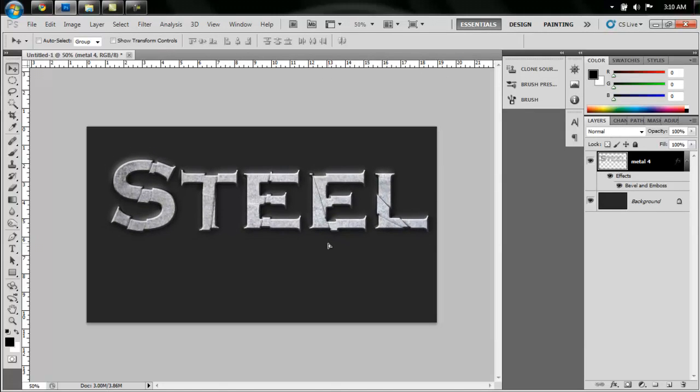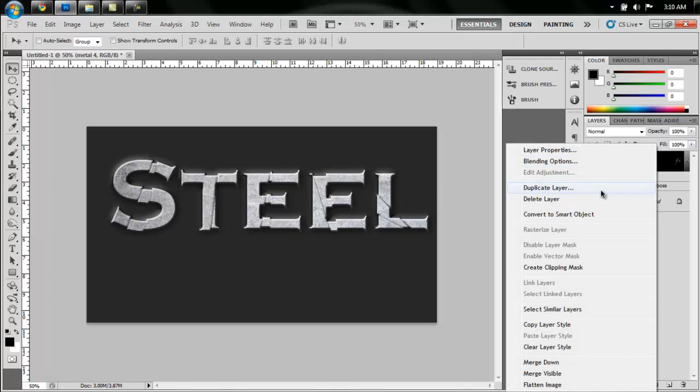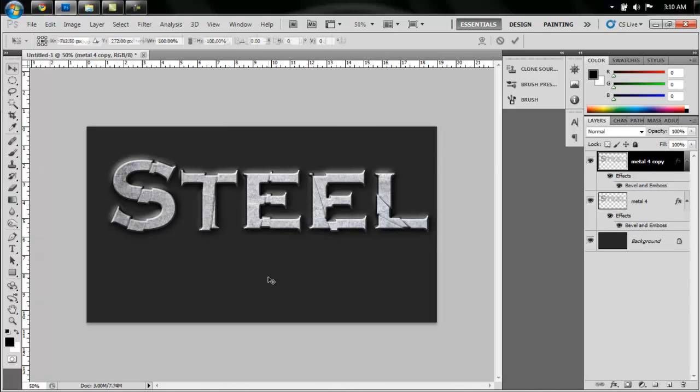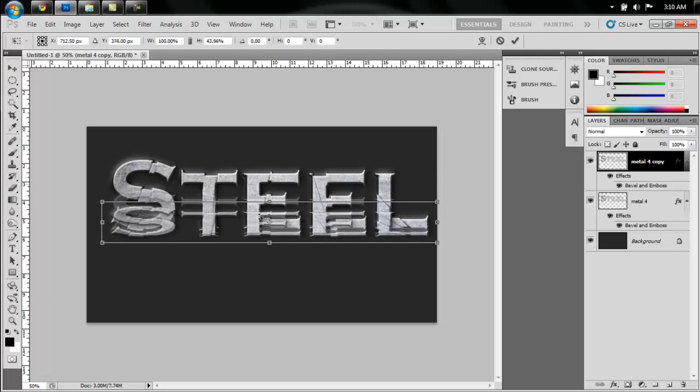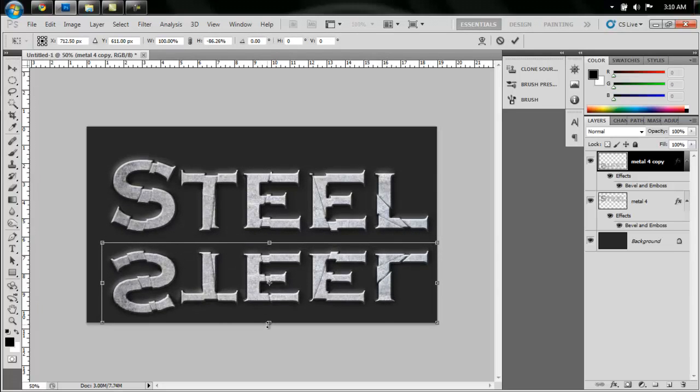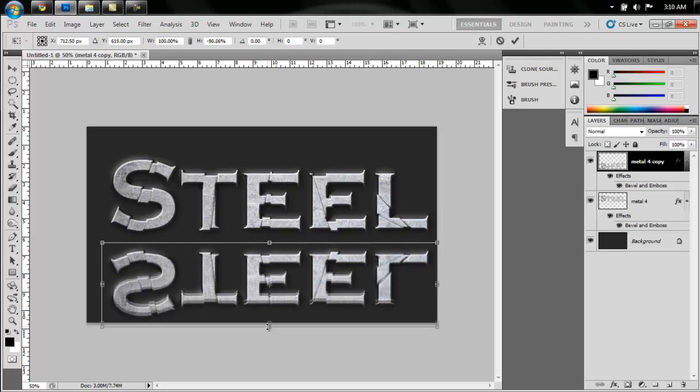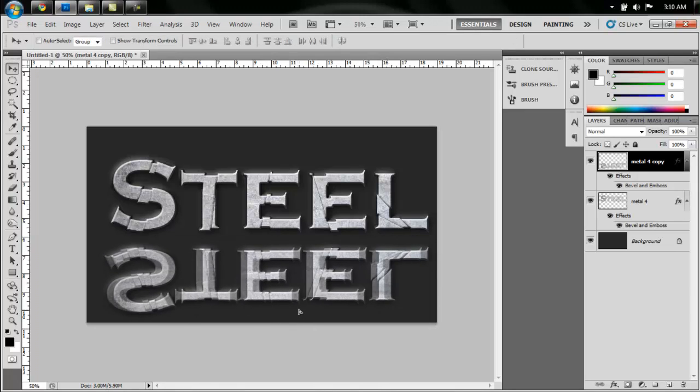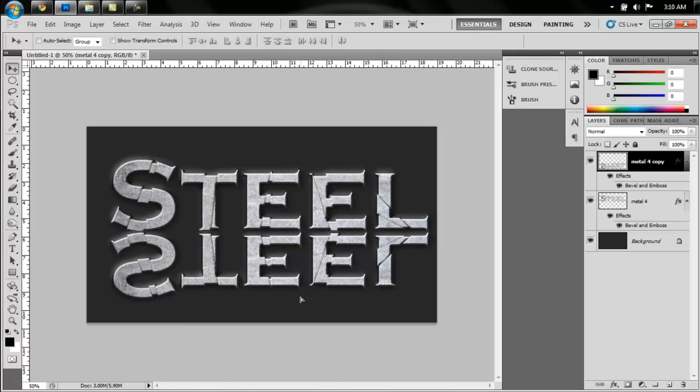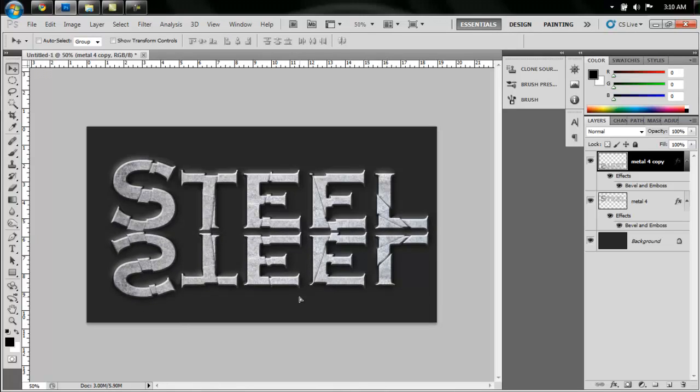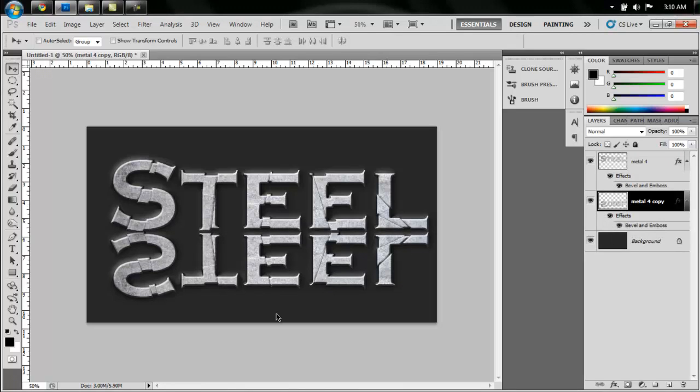Now if you want to add an extra effect to it, you can duplicate this layer. Hit Ctrl T to bring up the transformation and drag this top bar down like so. What we're doing here is we're going to make a reflection. So drag this up here like so, and we're going to put this underneath the normal layer.